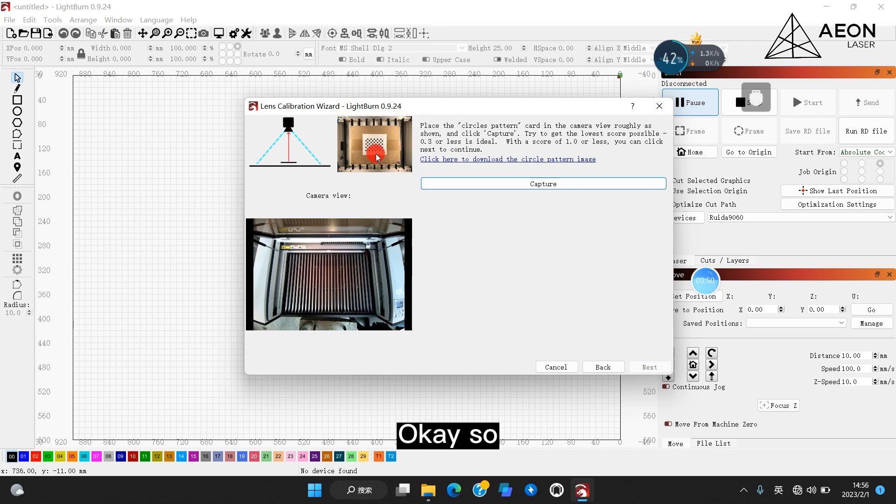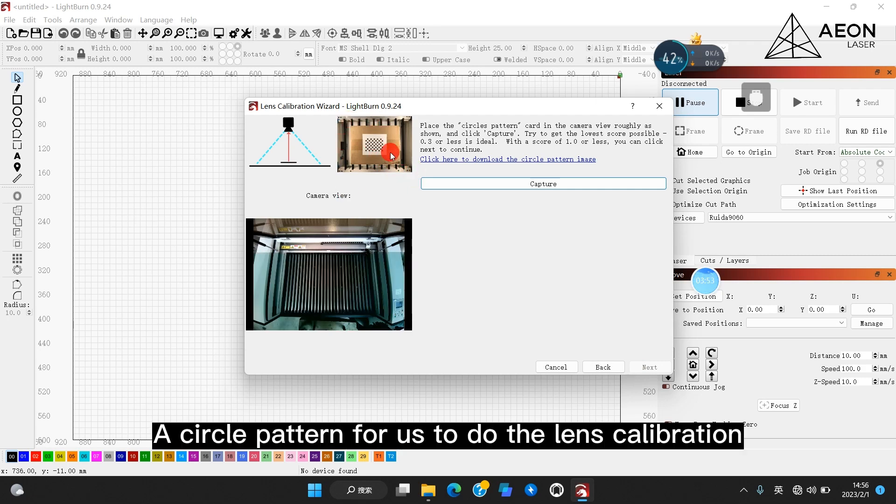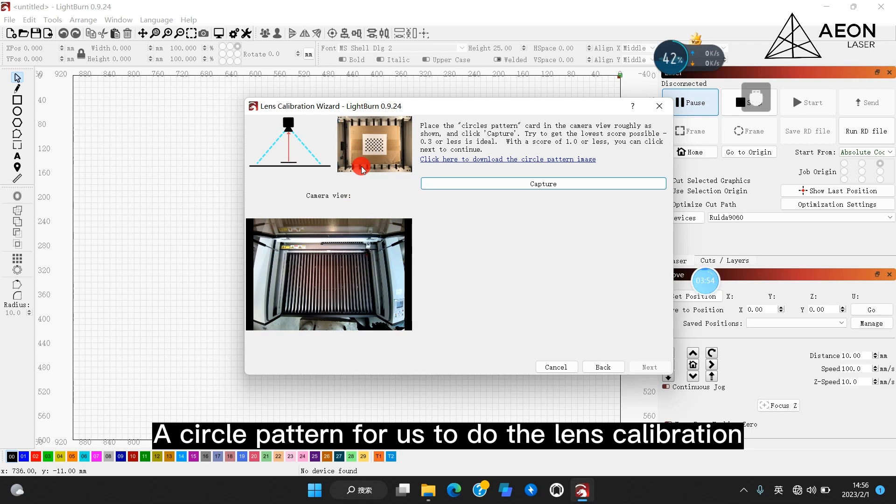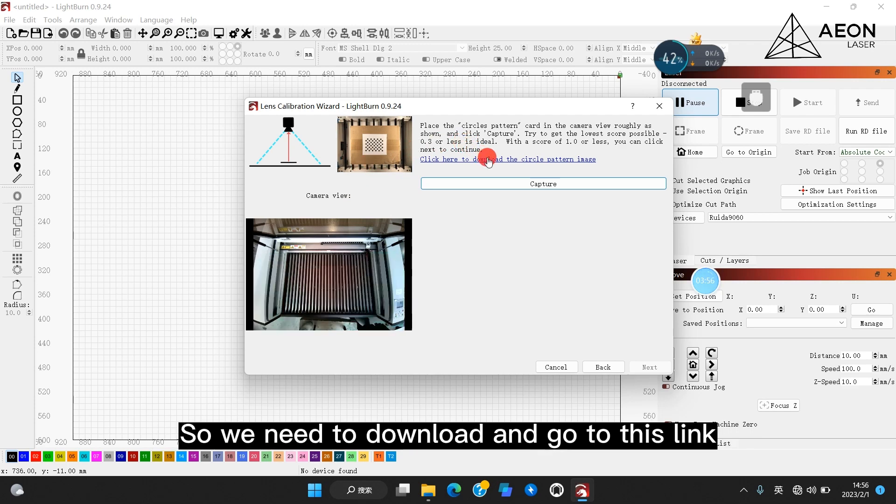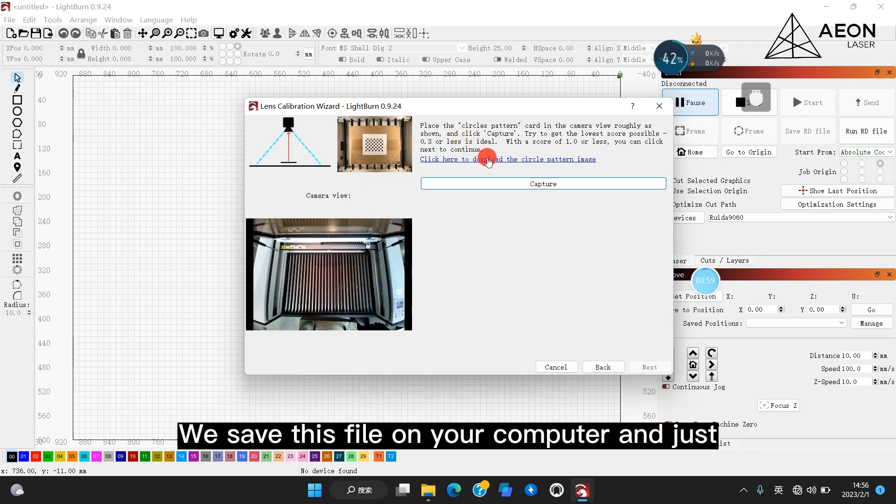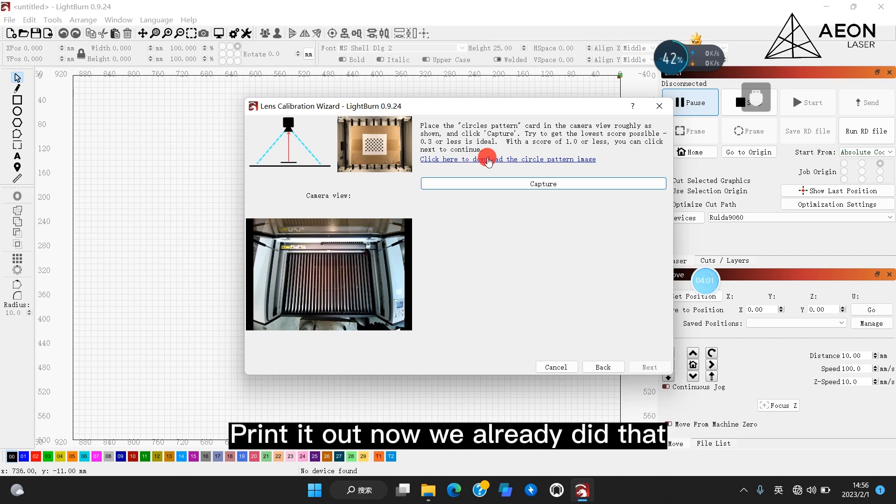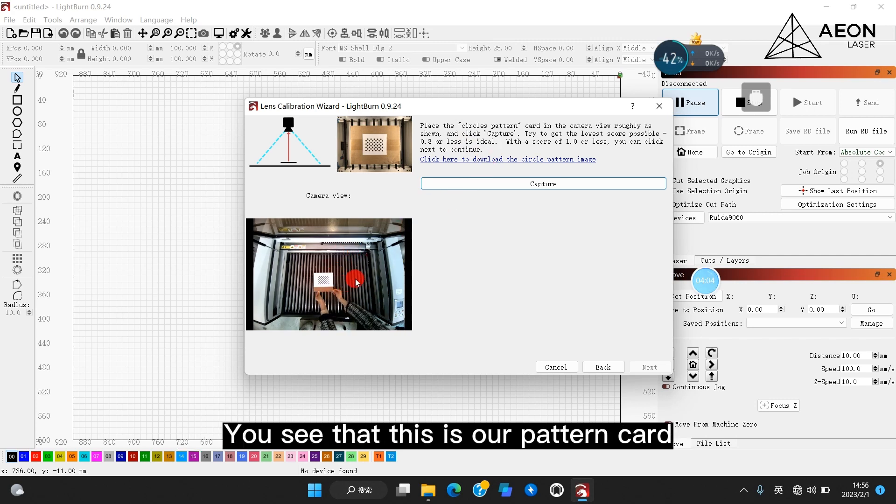Okay, so LightBurn offers a circle pattern for us to do the lens calibration. We need to download and go to this link. We save this file on your computer and just print it out. Now we already did that. You see that? This is our pattern card.